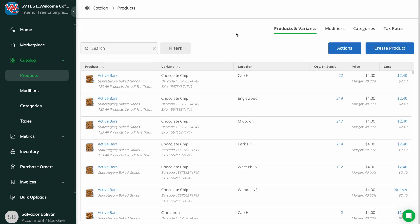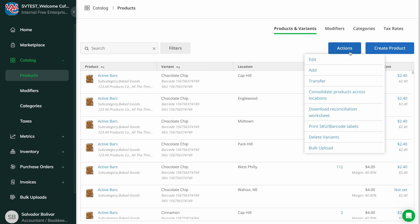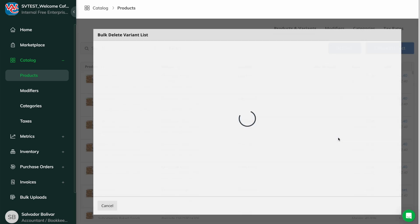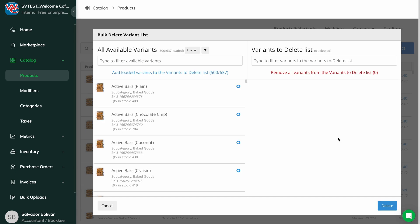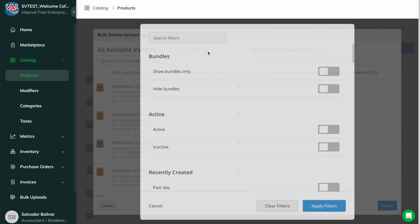You can also delete items in bulk by hitting the blue actions button from the products page and choosing delete variants. This pulls up a filterable modal to delete several items quickly.